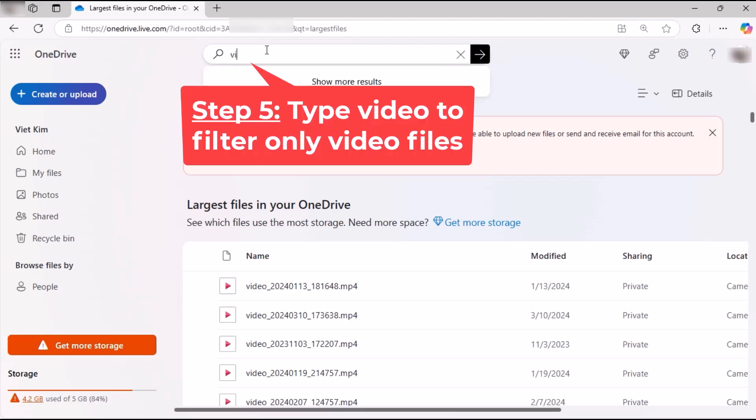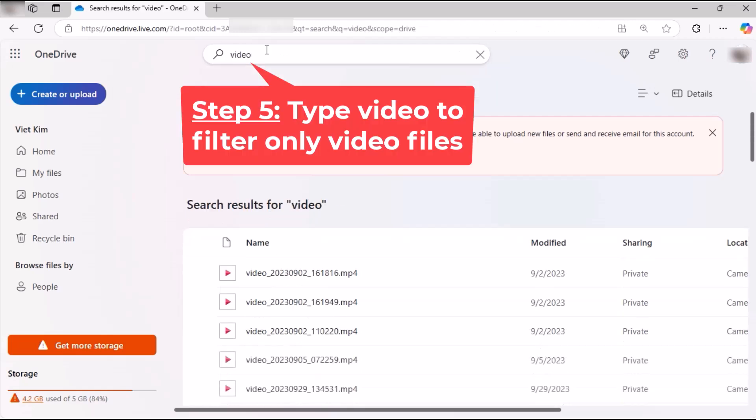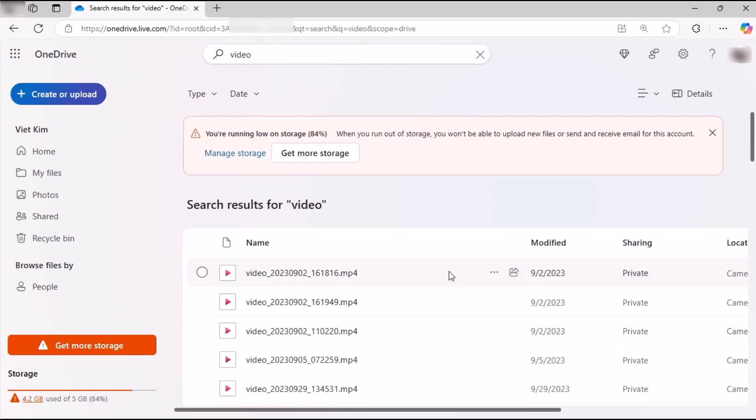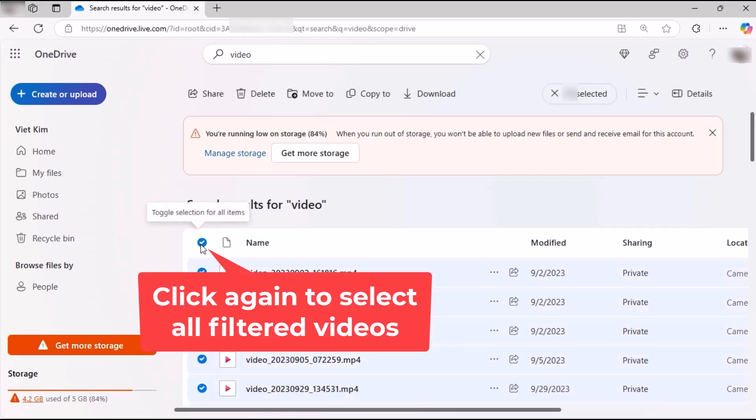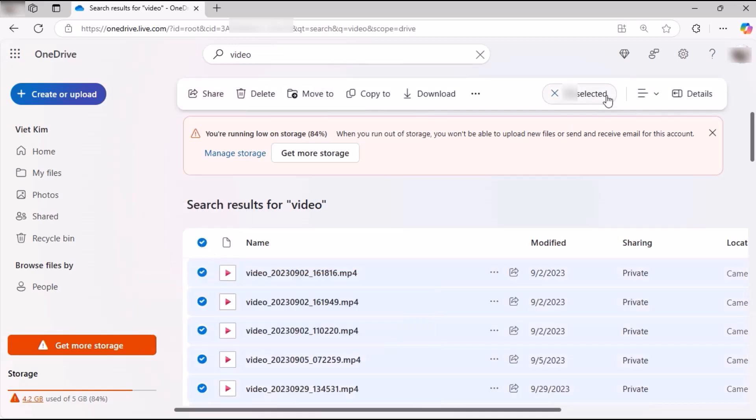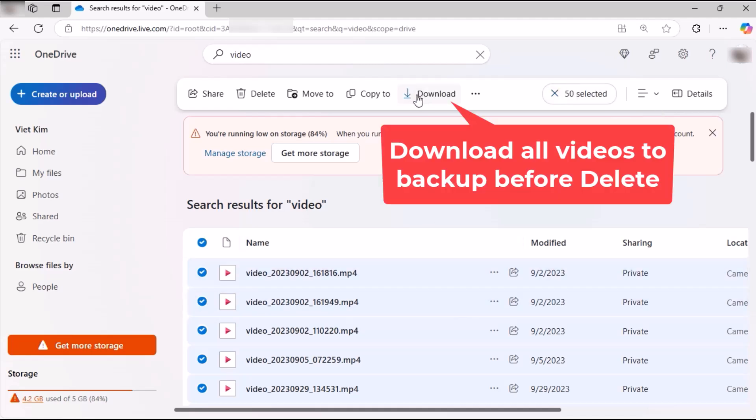Step 5: type 'video' to filter only video files. Click again to select all filtered videos. Download all videos to backup before delete.